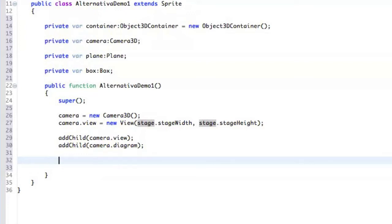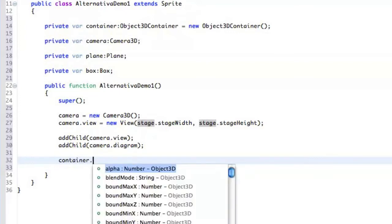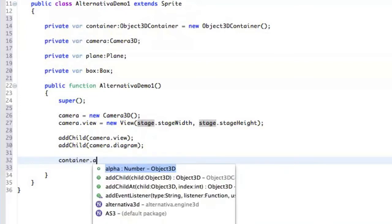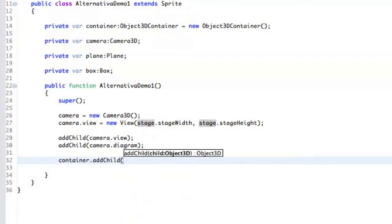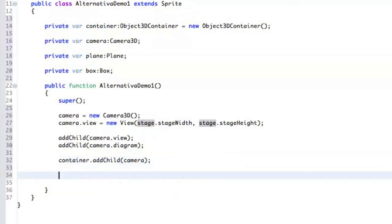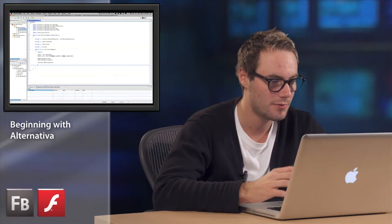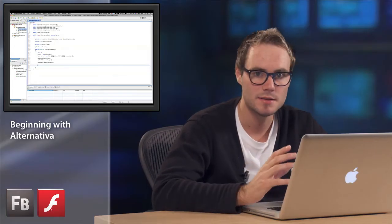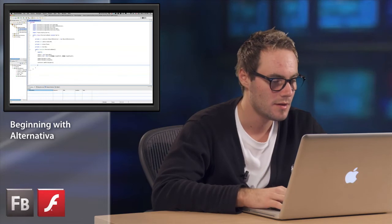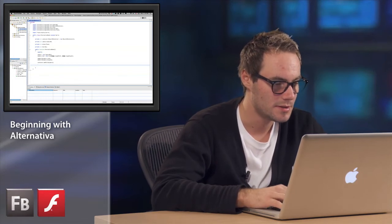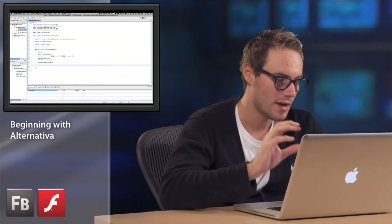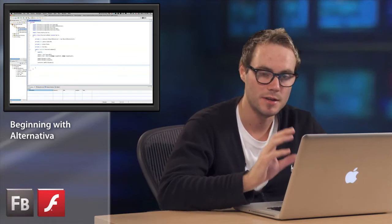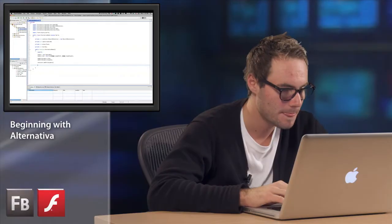So the next thing we're going to add here is that we actually have to add the camera to the actual container. So we say container, add child, camera. And the camera is just a 3D object, but it has these special possibilities to actually look at 3D objects.